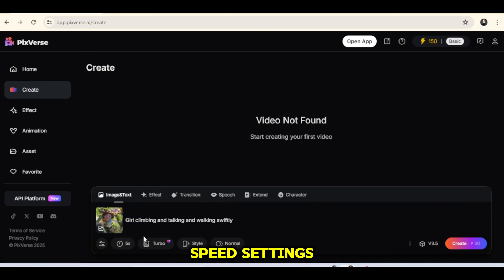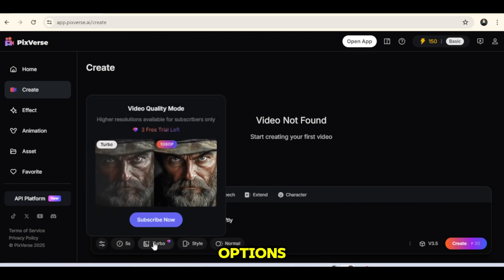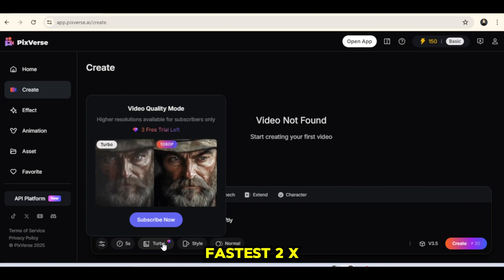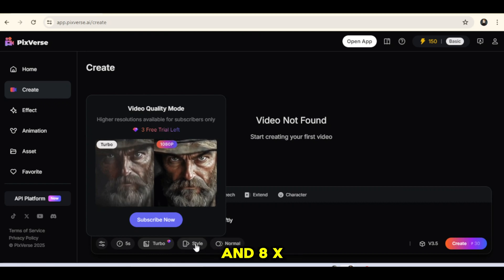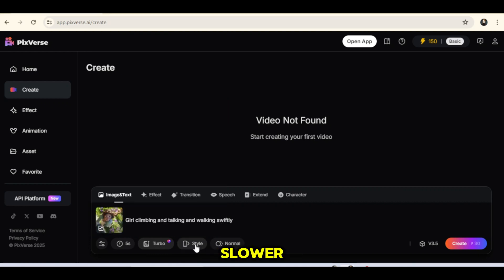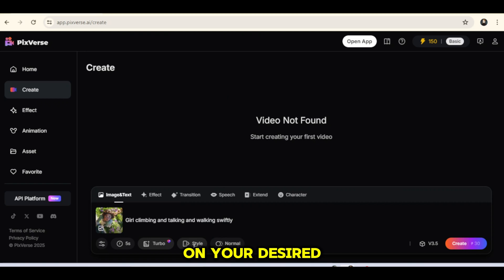For speed settings, there are four options: Fastest, 2x, 4x slower, and 8x slower. The choice depends on your desired resolution.